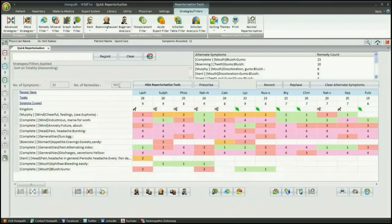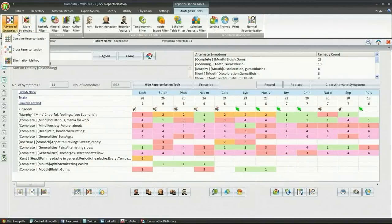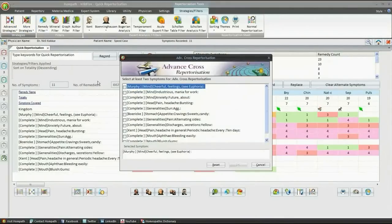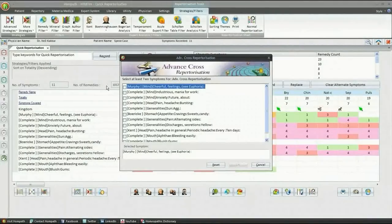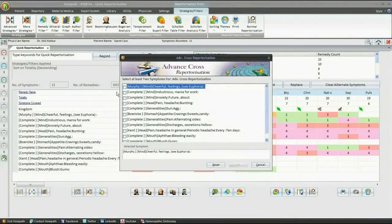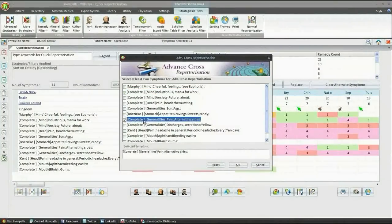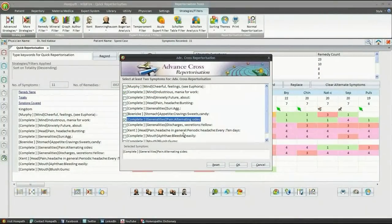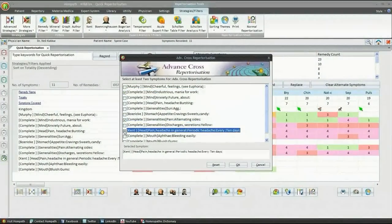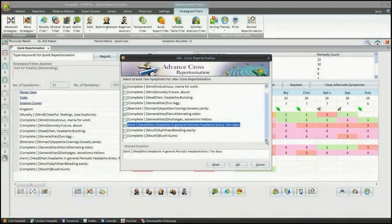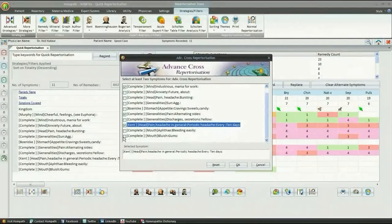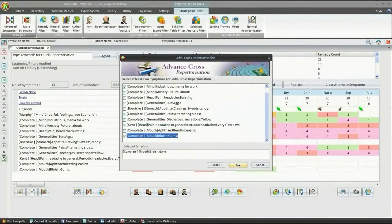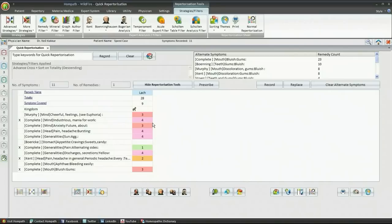We give a strategic filter of cross-repertorization for the most important symptoms of our case. So, we select cross-repertorization from the repertorization tools and select the most important rubrics to be emphasized in this case. We select rubrics: Industrious, Pain's alternating sides, Pain headache Periodical every ten days, Bluish gums. Click on OK to apply the filter. We are now left with the remedy which best suited the case.